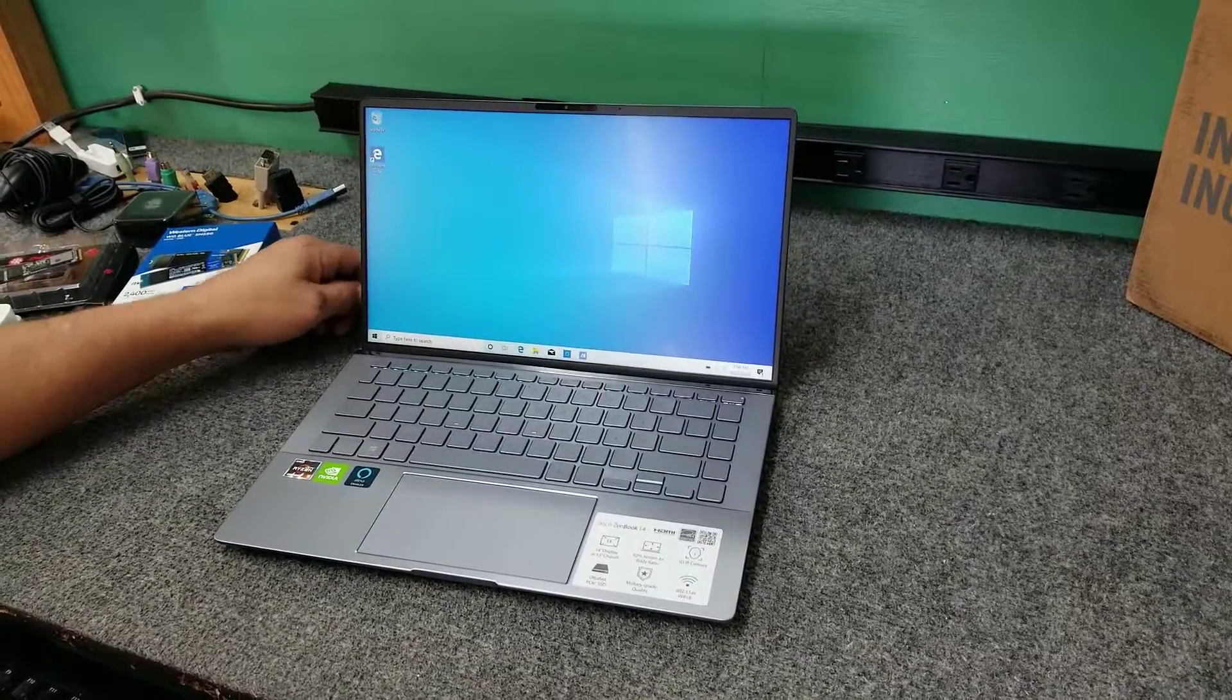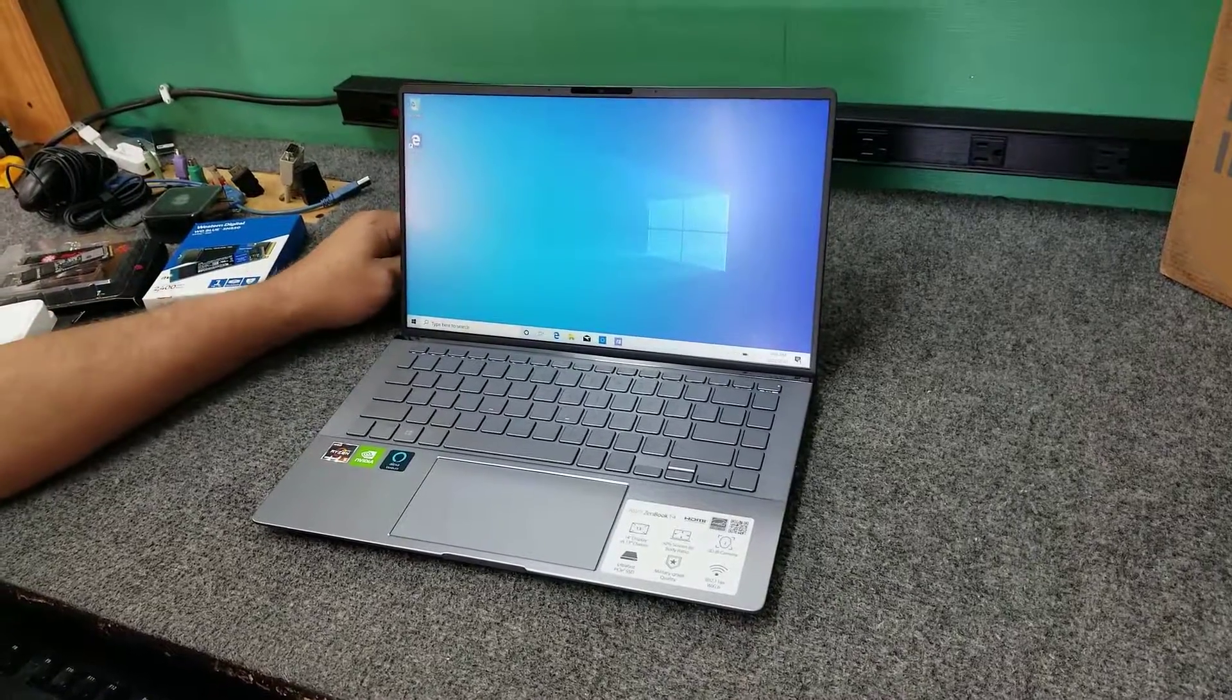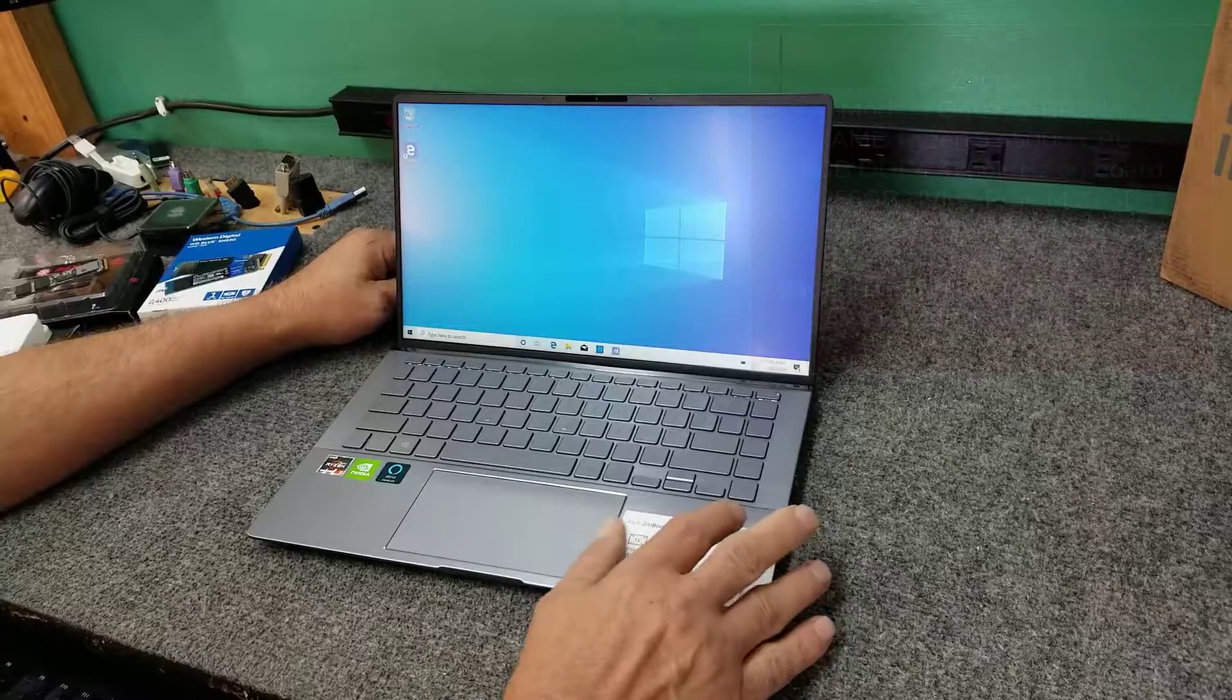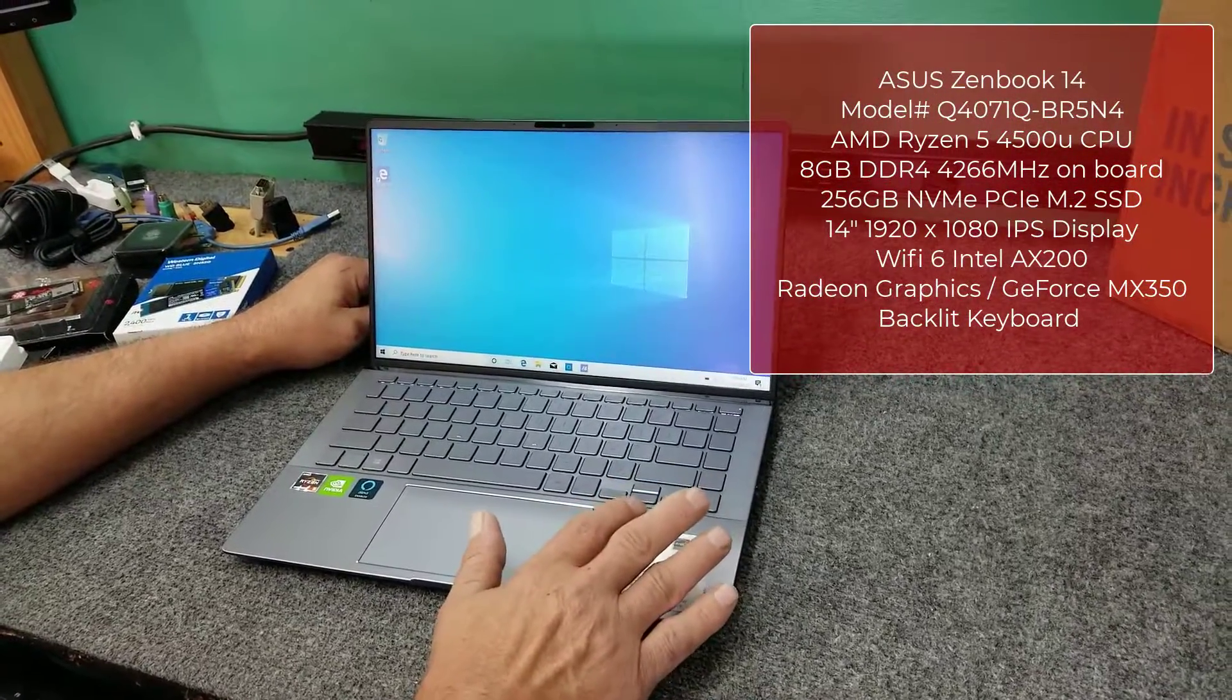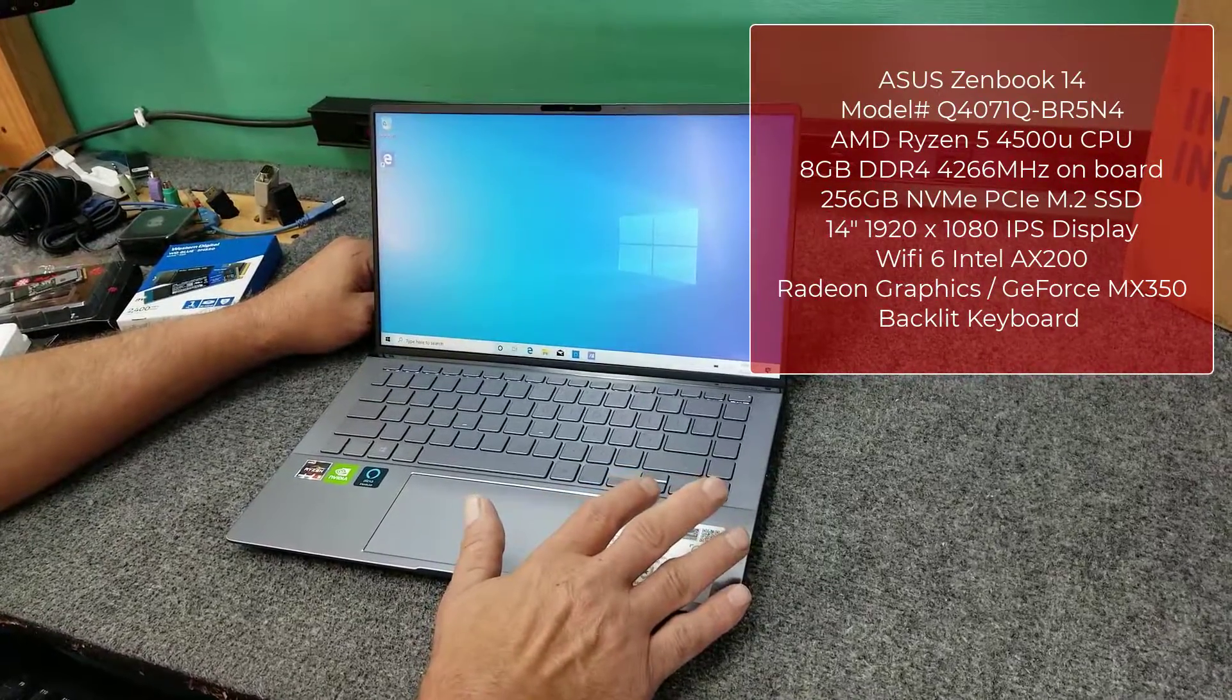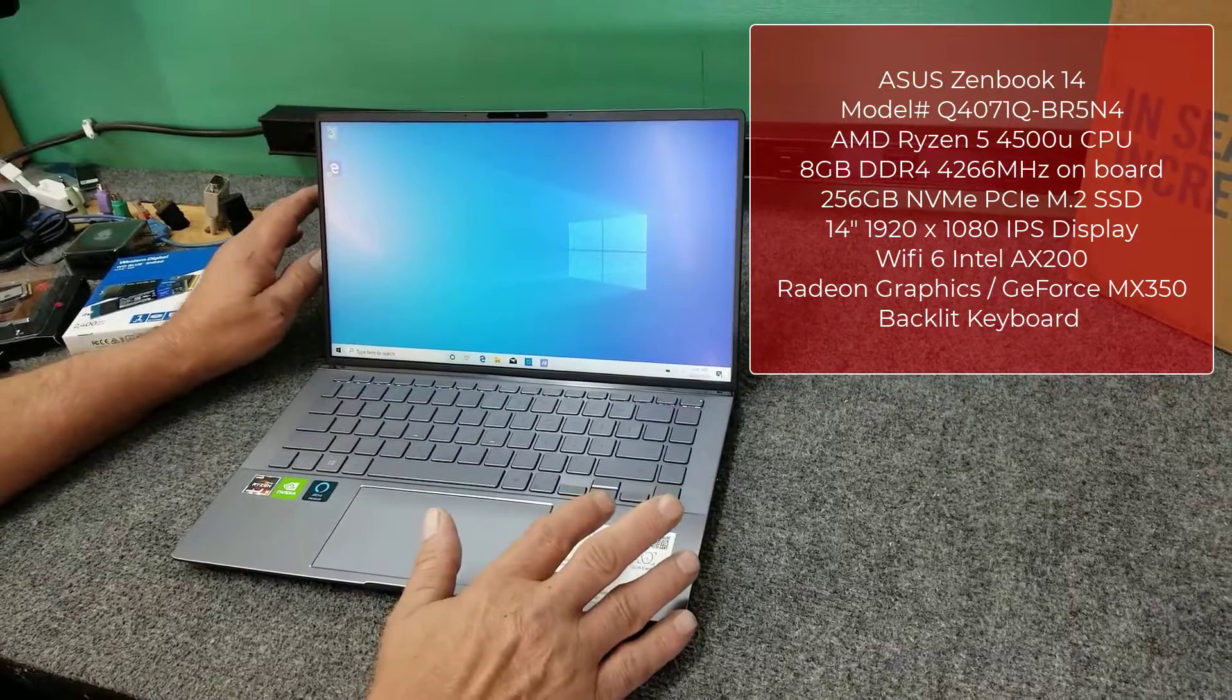Hey guys, Dale here. How's it going? Today I have a brand new Asus Zenbook 14 laptop that I'm going to do a little upgrading inside. I'm going to upgrade the NVMe SSD to a larger capacity. It comes with 256GB. I'm going to bump it up to 1TB.